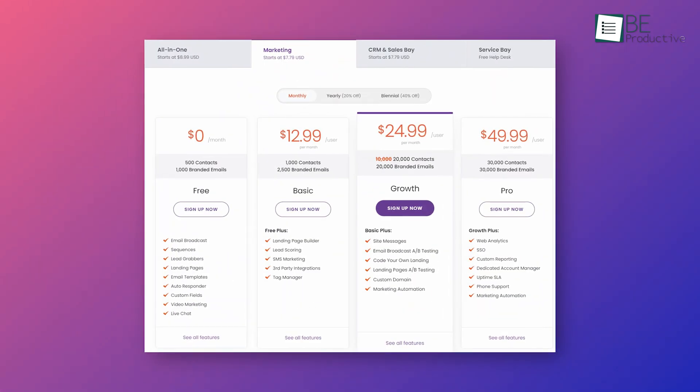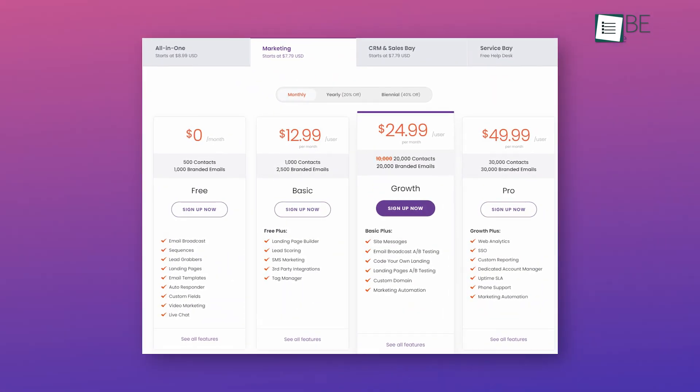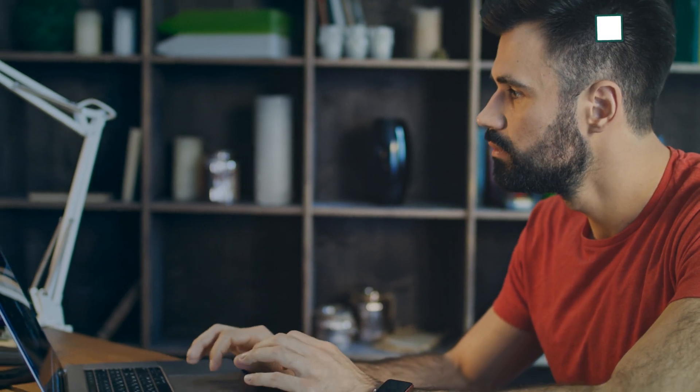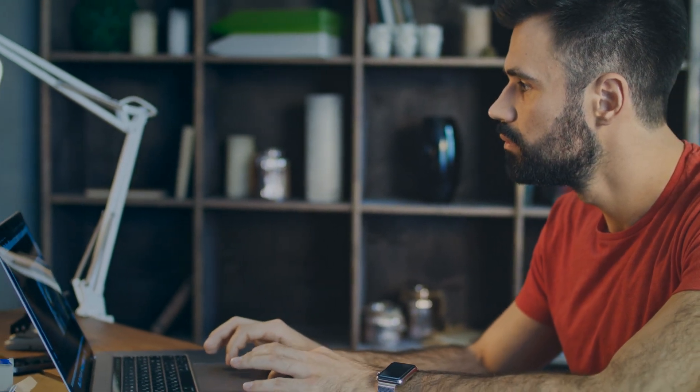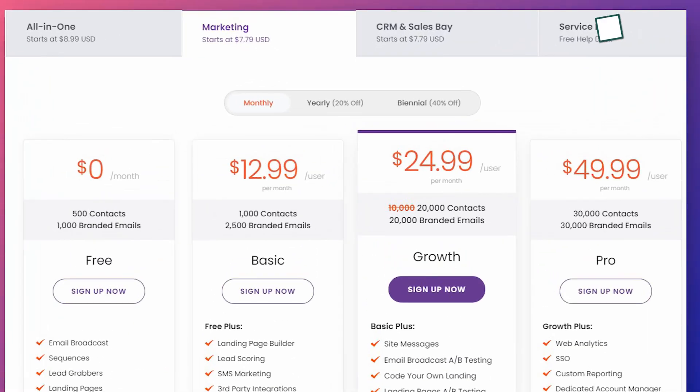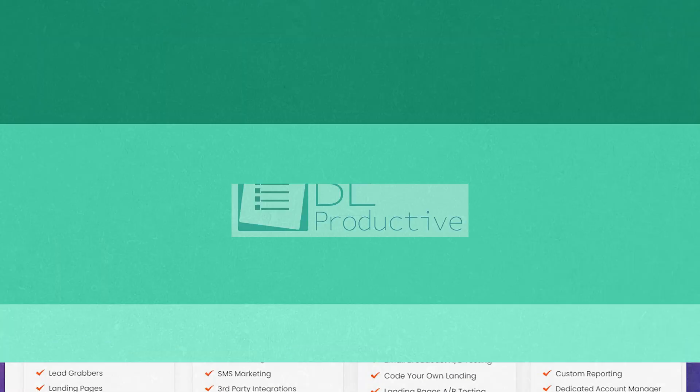Finally, ConvertKit's free plan is a great way to get started. But if you're serious about turning your audience to new subscribers, we suggest you try one of their paid plans.